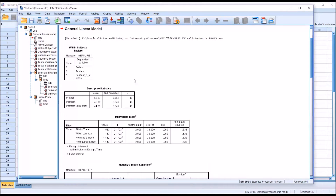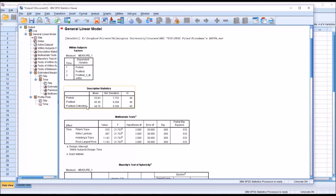In the output, we have the within-subjects factors listed: pre-test, post-test, and post-test three months. The descriptive statistics show a mean of 53.6 for pre-test, over 45 for the post-test, and 44.7 for the post-test three months. There's not much difference between post-test and post-test three months, but there is a noticeable difference between pre-test and both post-tests.